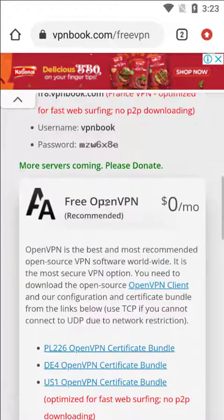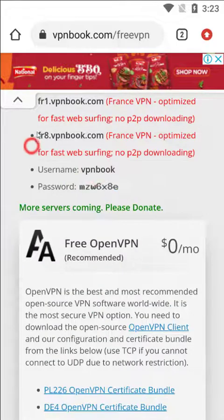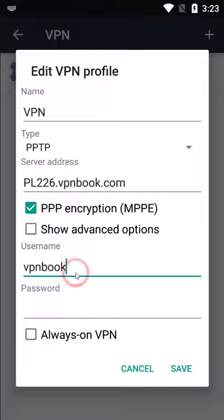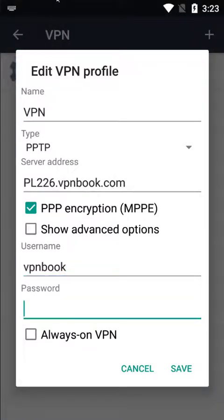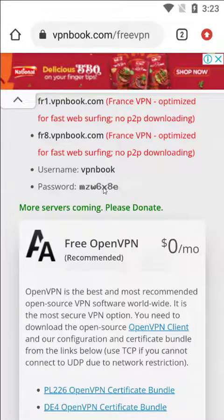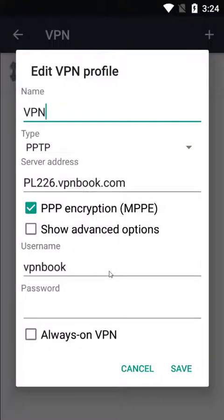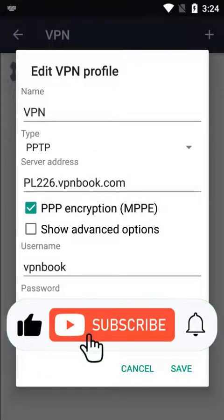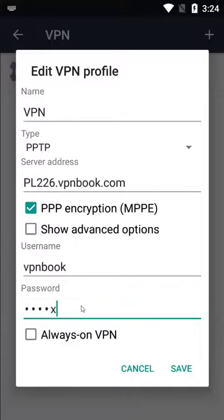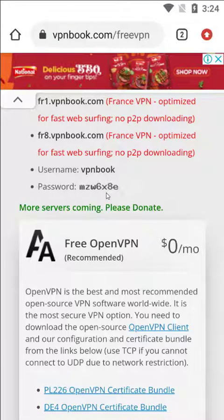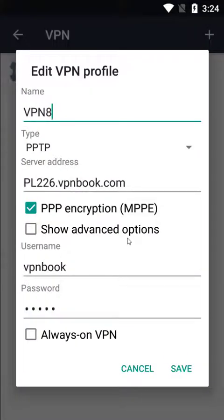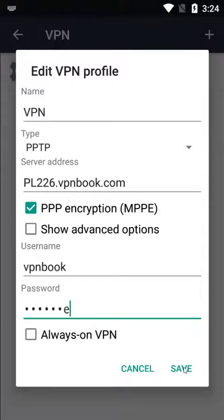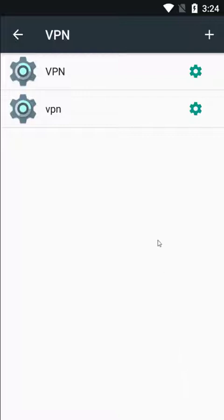Go back to the website and at the bottom you will find the username — copy it and paste it into the username field. For the password, go back to the website. You cannot copy it because it's displayed as a PNG image, so you need to type it in manually. Once you've added it, click Save and then you can connect.